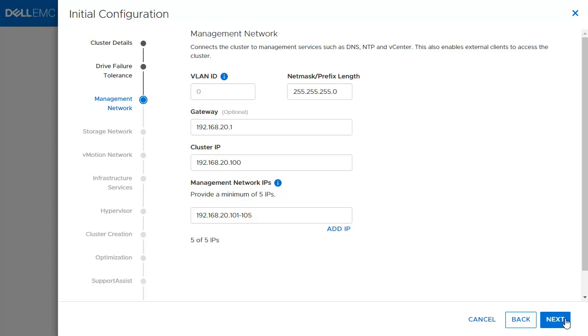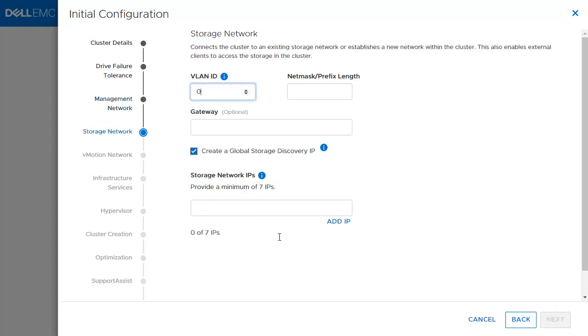For the PowerStore X, we will also configure the storage and vMotion network. We will go ahead and enter the required information for the storage and vMotion networks.